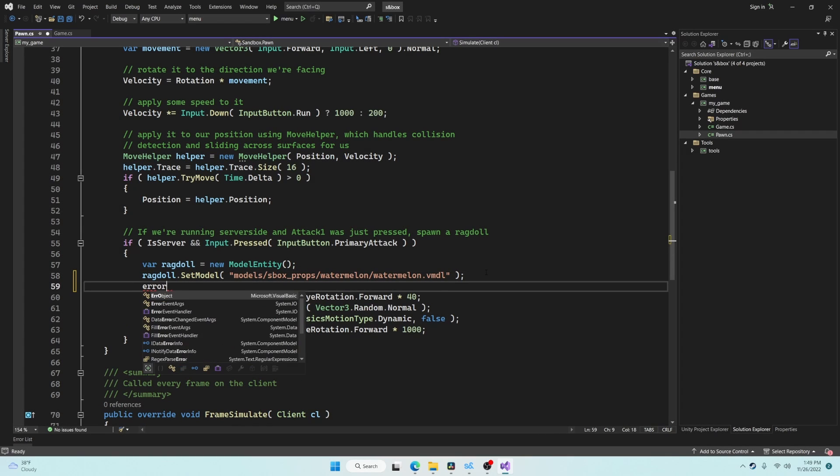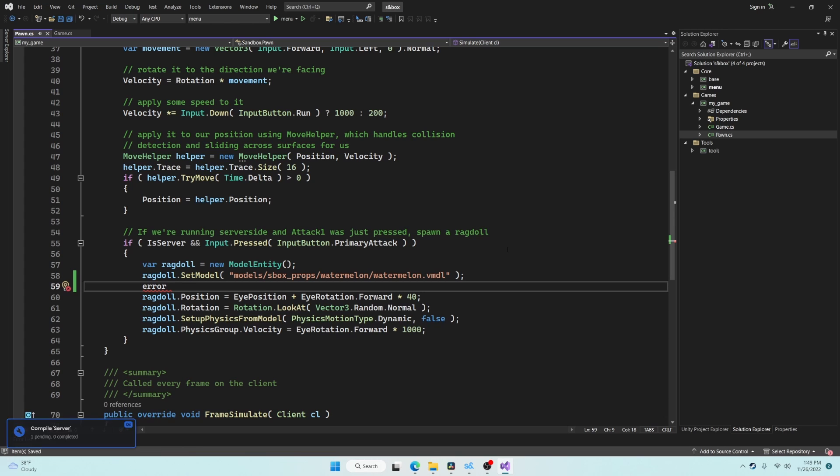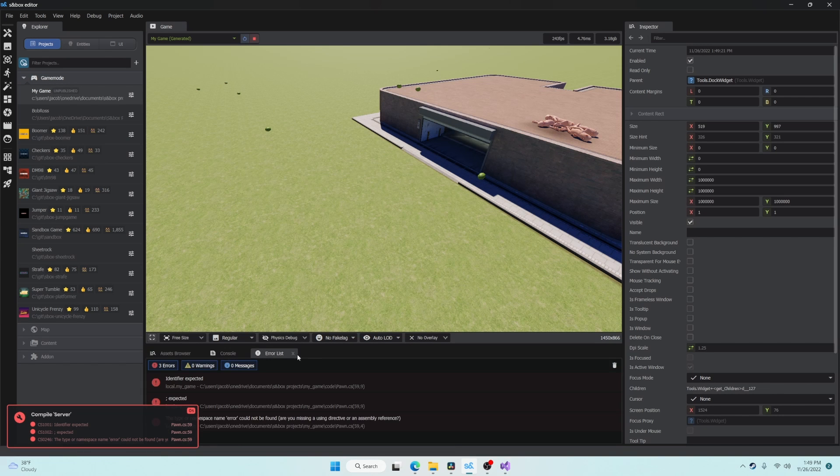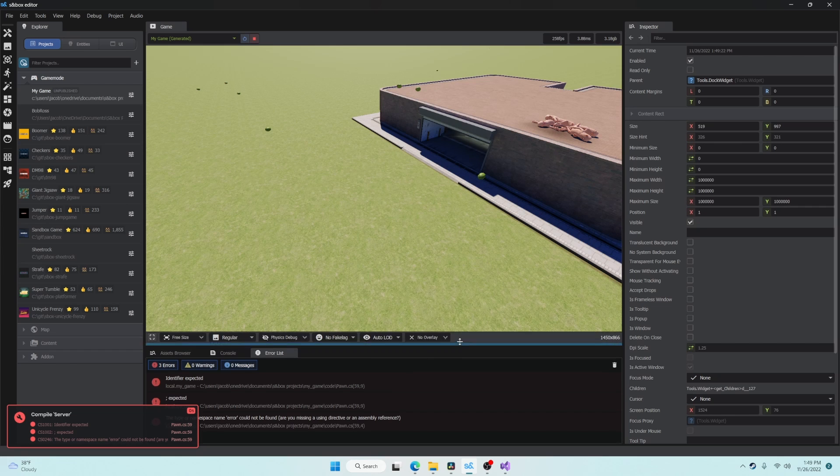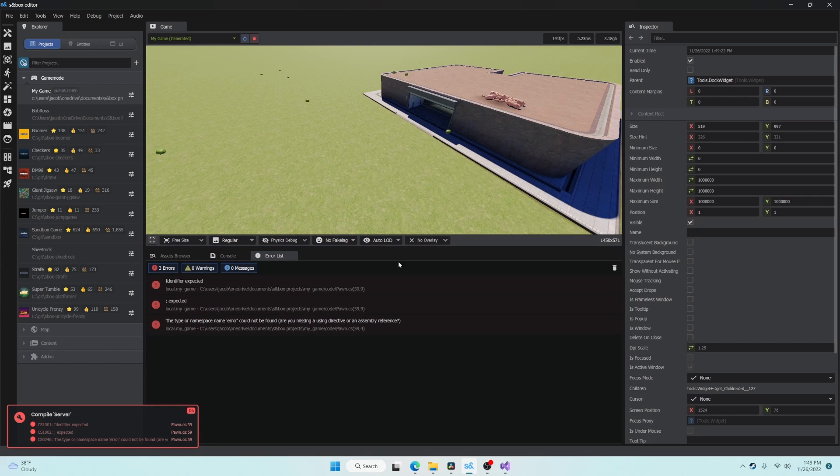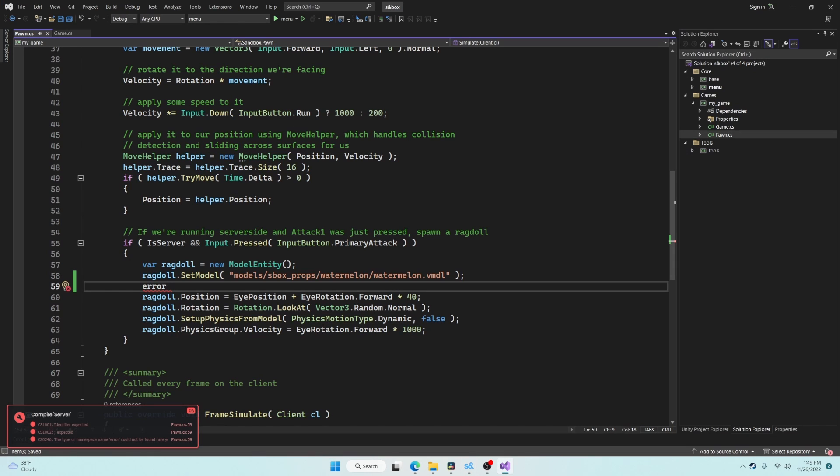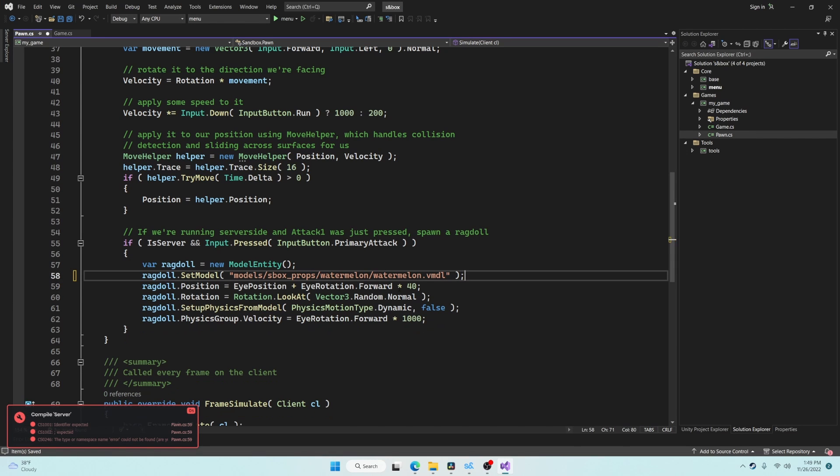Let's put an intentional error in the code so we can see how that looks. Pressing save will attempt to trigger a hot load but it will fail and you will see the error notification. We can go to the error list panel inside the sandbox editor to get more details about this. Double click that specific error to jump to that line in code and fix the problem.